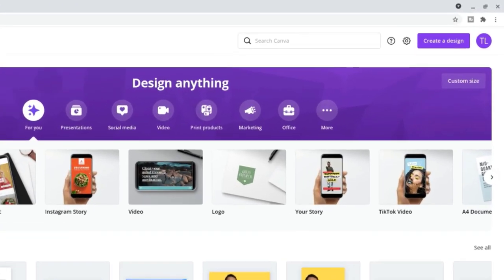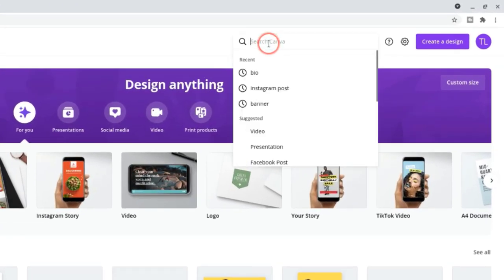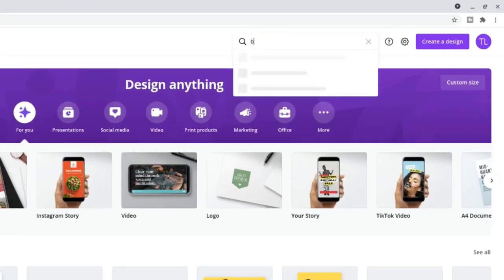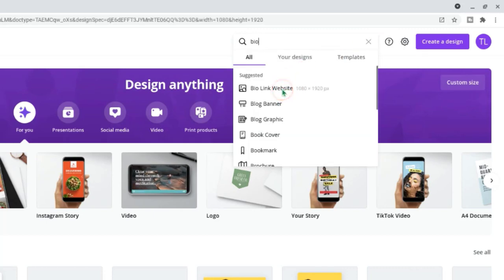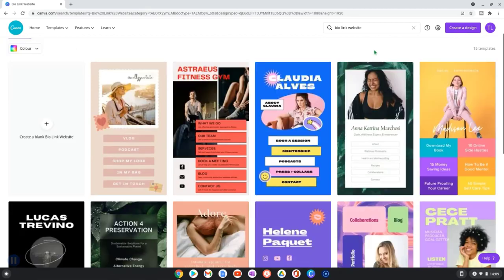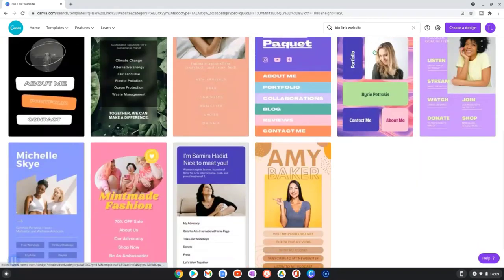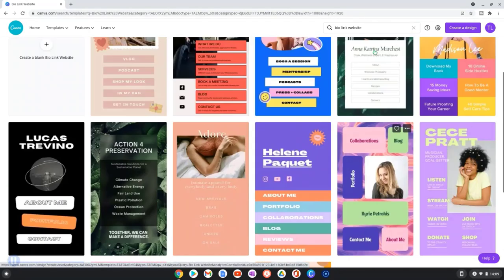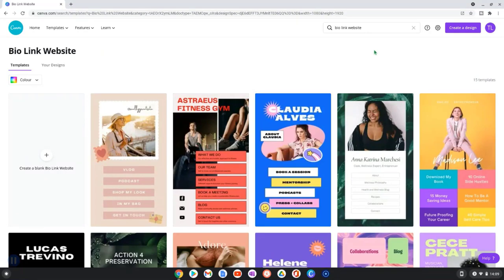To get started click here into the search box and type in bio, and this is the option that you want. Click here to start with a blank canvas or you can choose one of these templates here. All of these templates are fully editable. I always prefer to start with a template and then change it. So I'm going to go for this option.